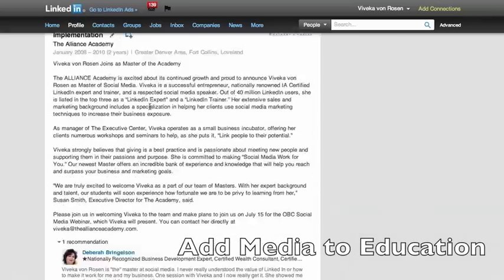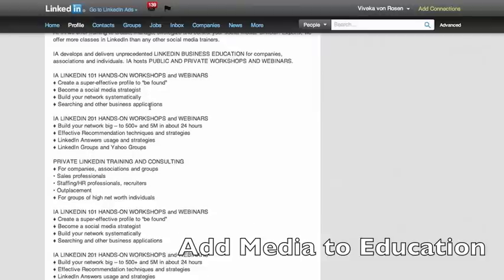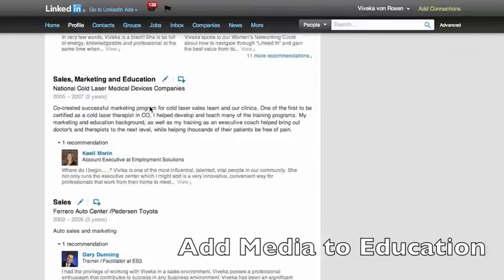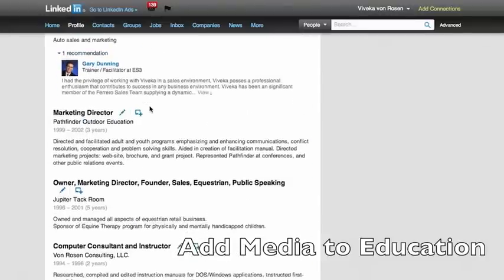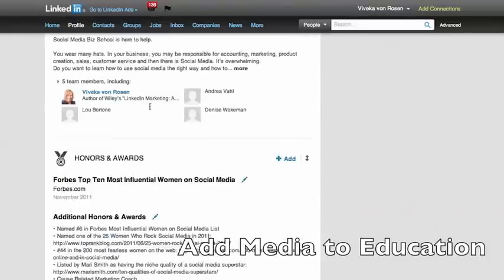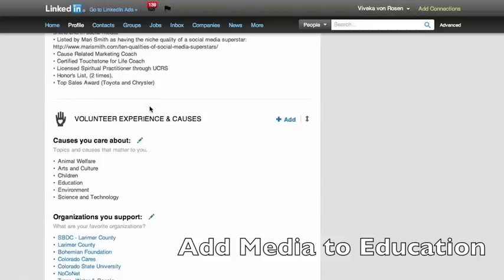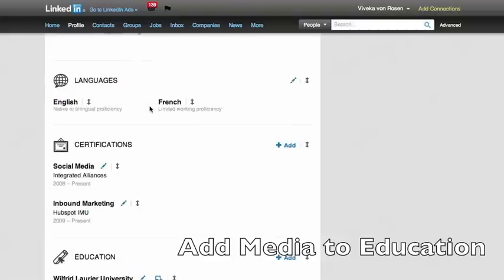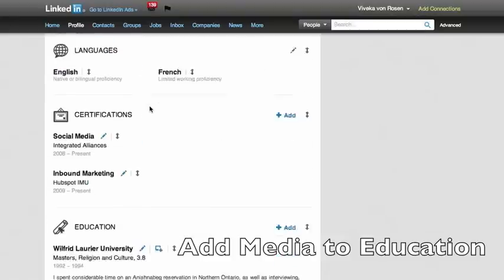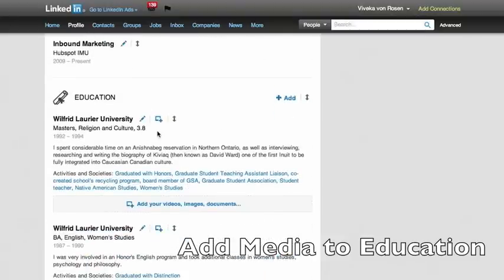And as you can see, it's really, as you can see, I need to add a lot of video here. But as you can see, it's really quite easy to do. So I'm just checking to see if there's any other media I can add.